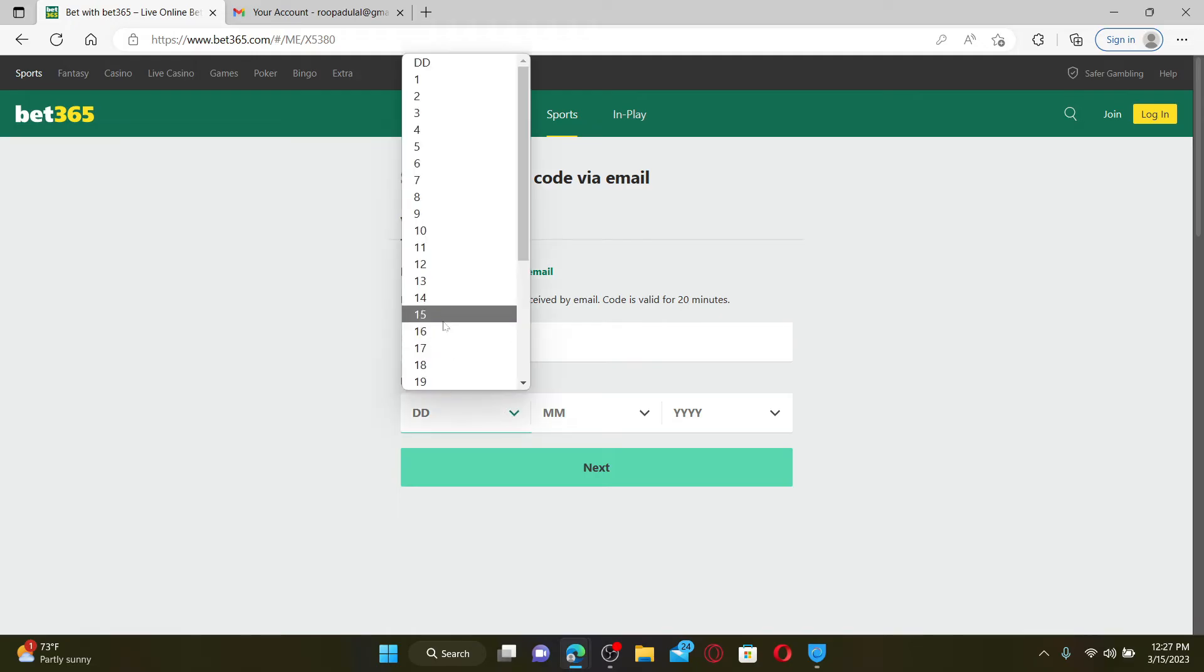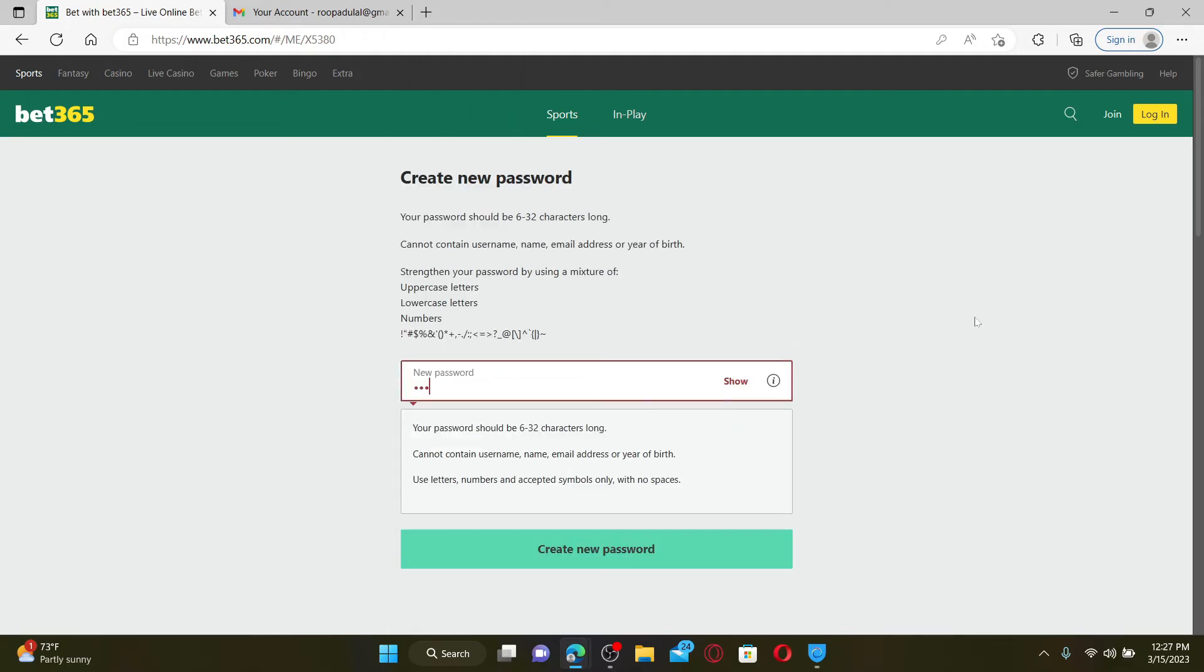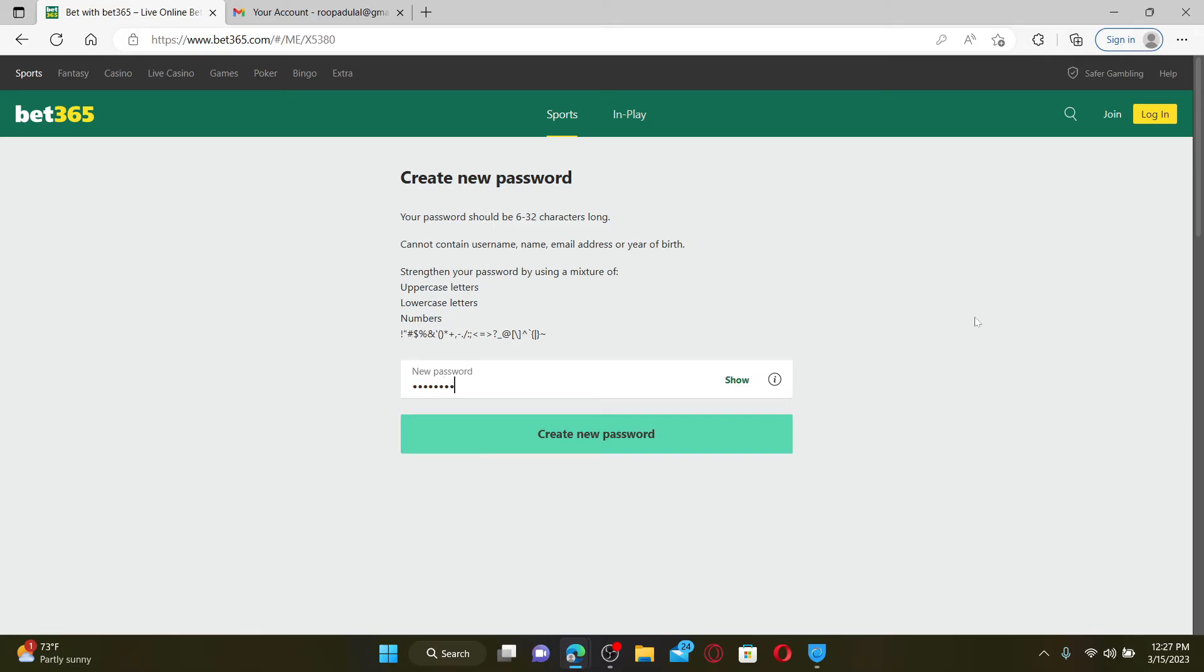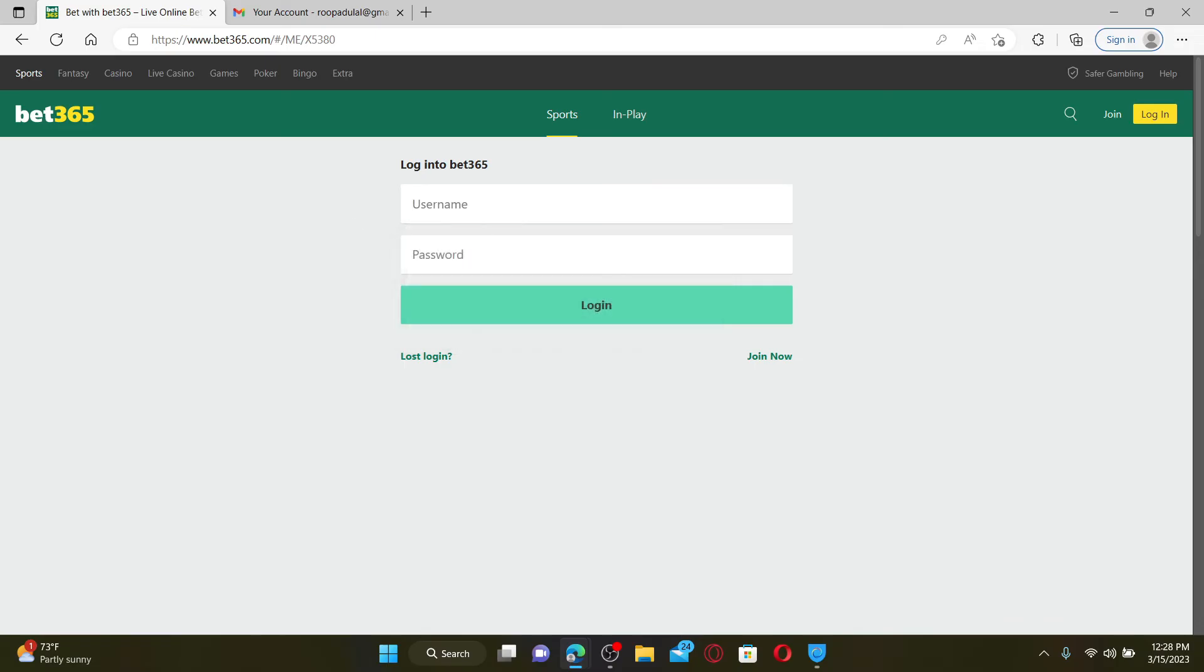Enter the new password you'd like to create for your account and click on 'Create New Password.' Log back into your Bet365 account with your username and the new password that you reset, and click on the Login button.